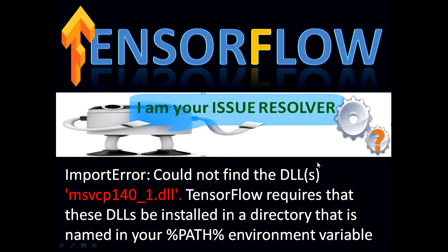So let's quickly jump into the demo part and see what issue is that and how we can resolve that issue.